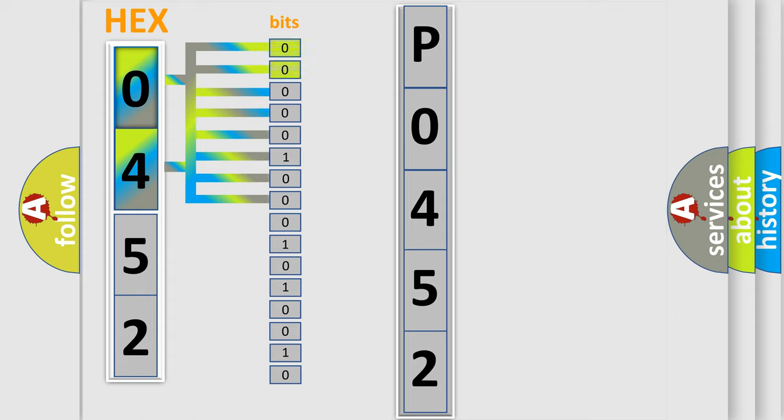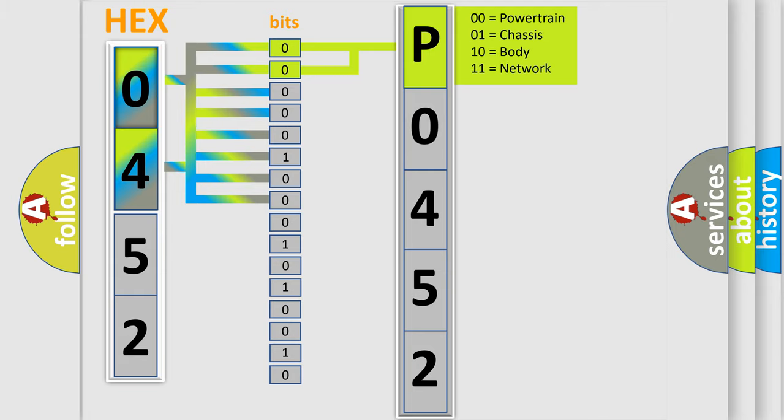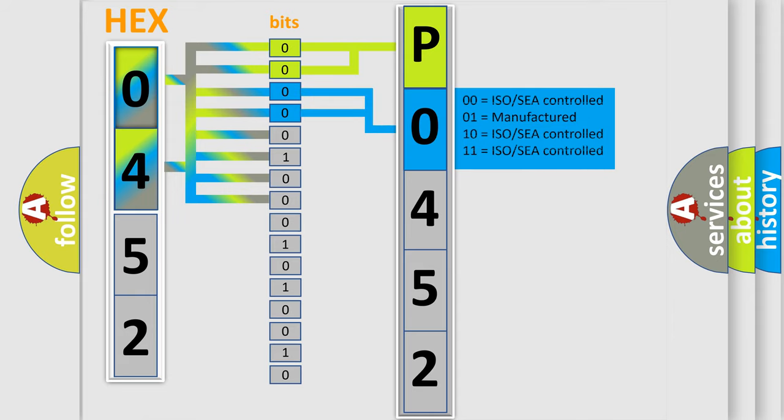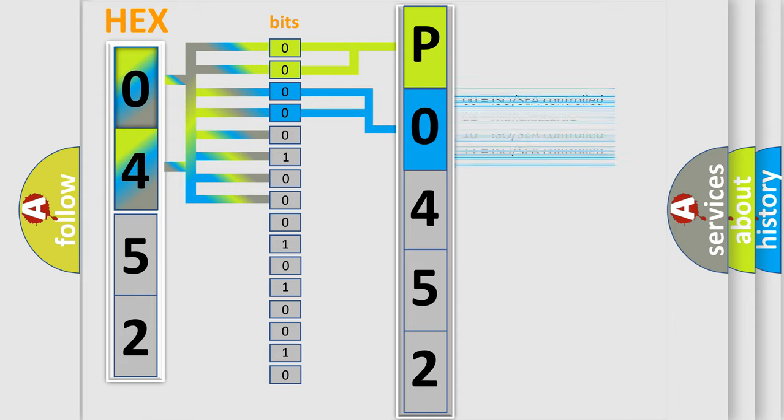By combining the first two bits, the basic character of the error code is expressed. The next two bits determine the second character. The last bit styles of the first byte define the third character of the code.